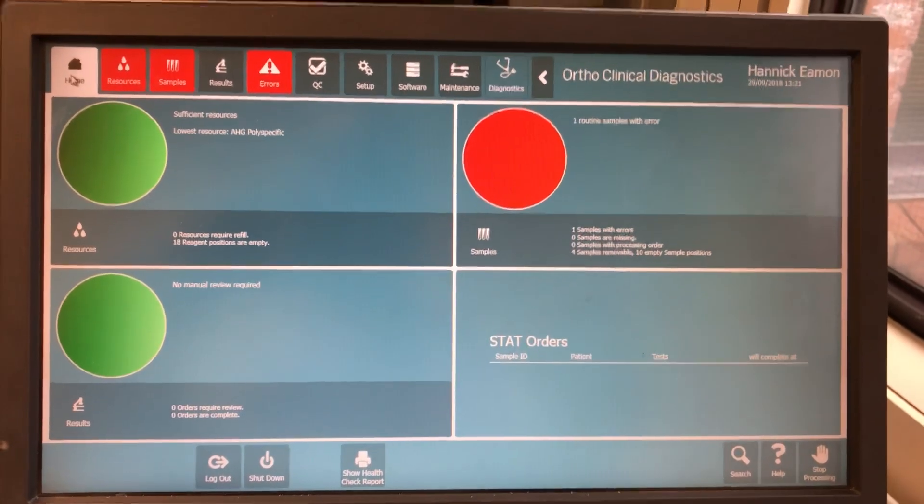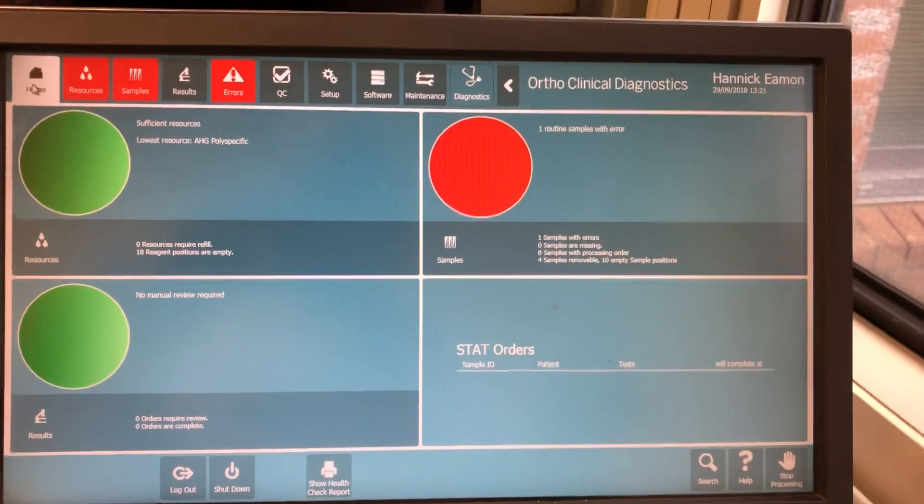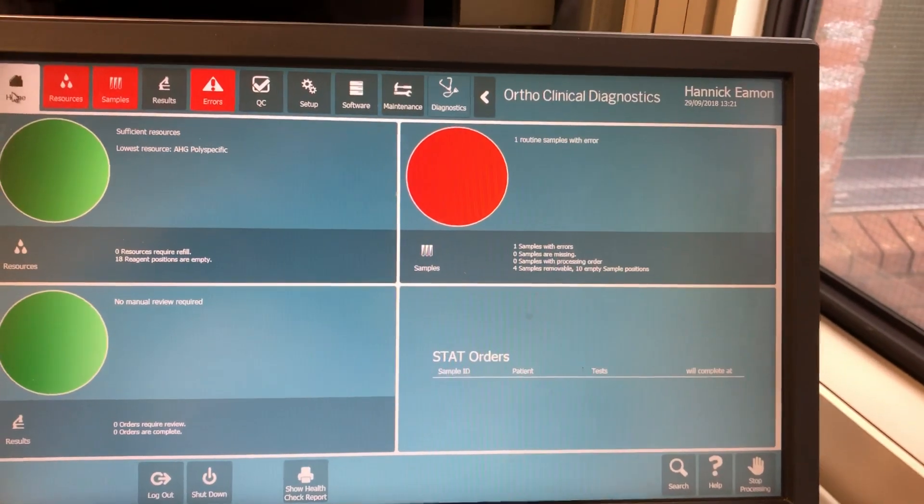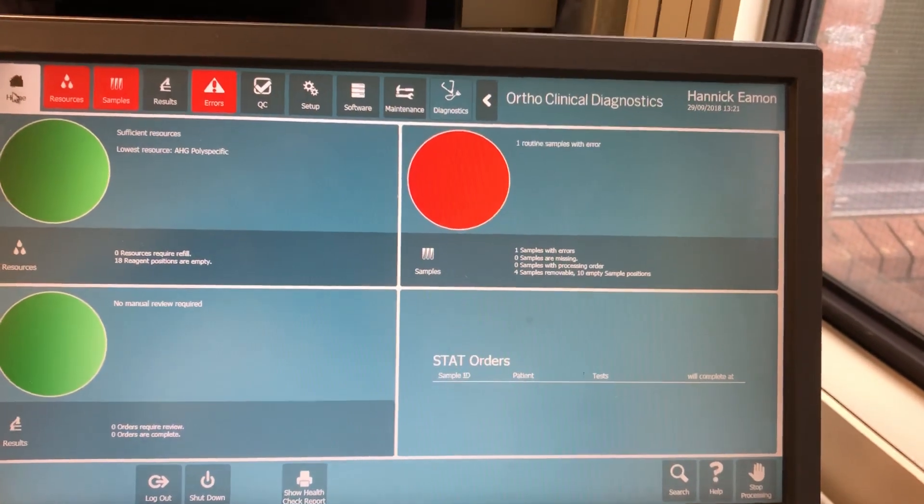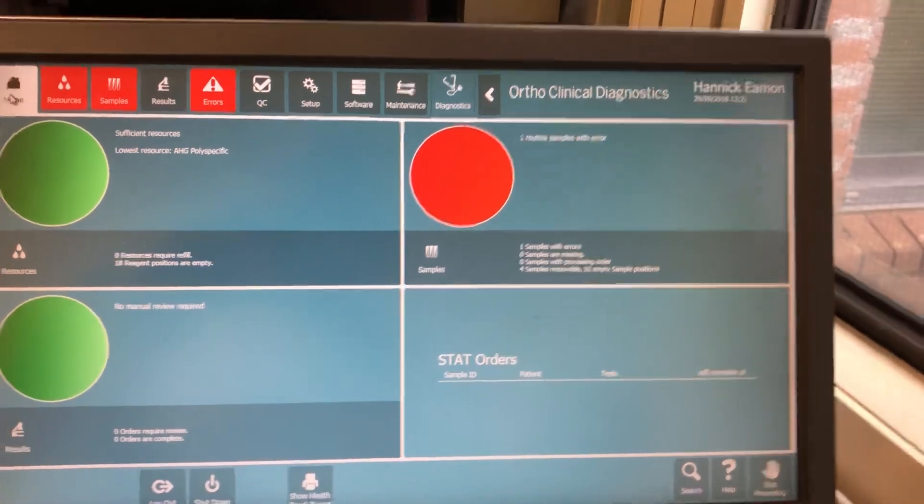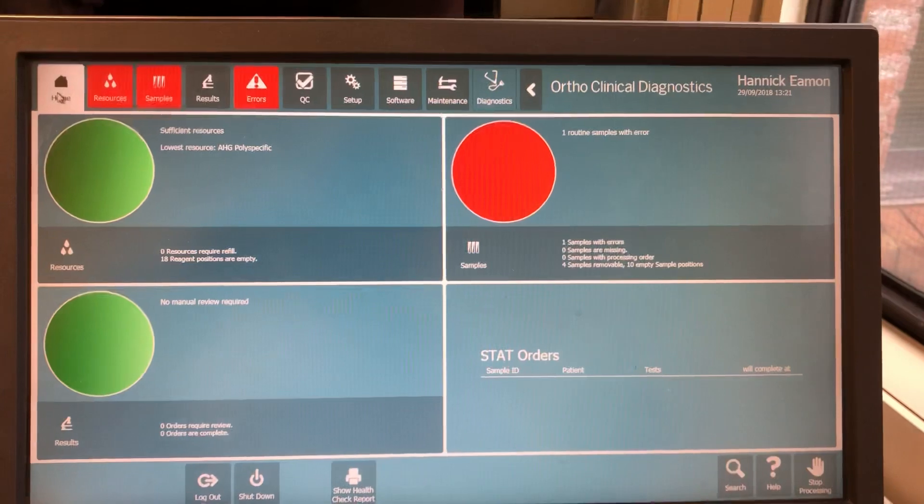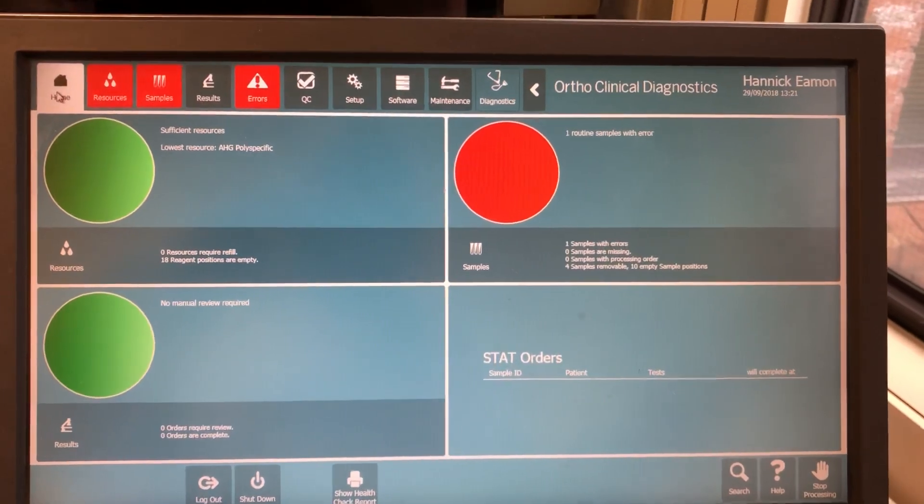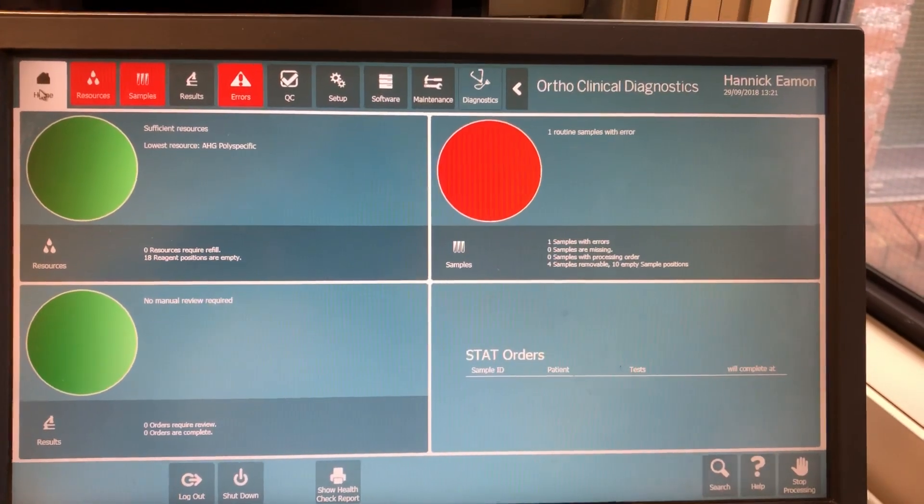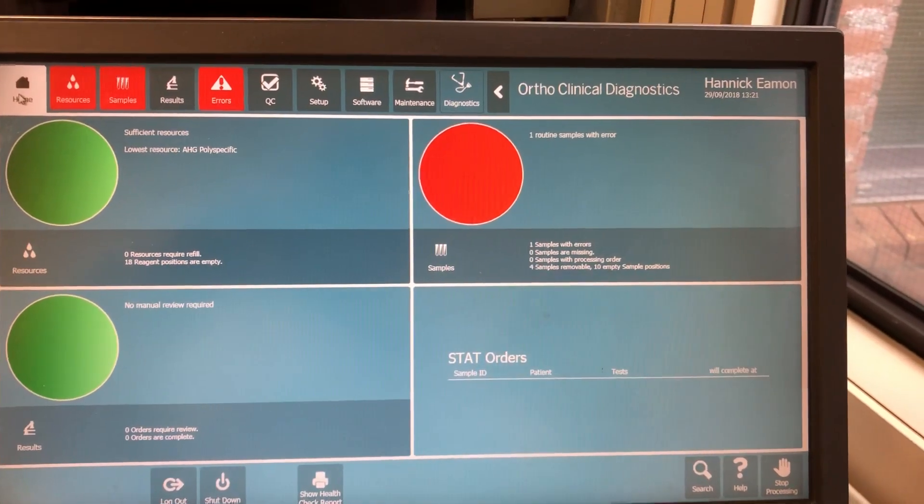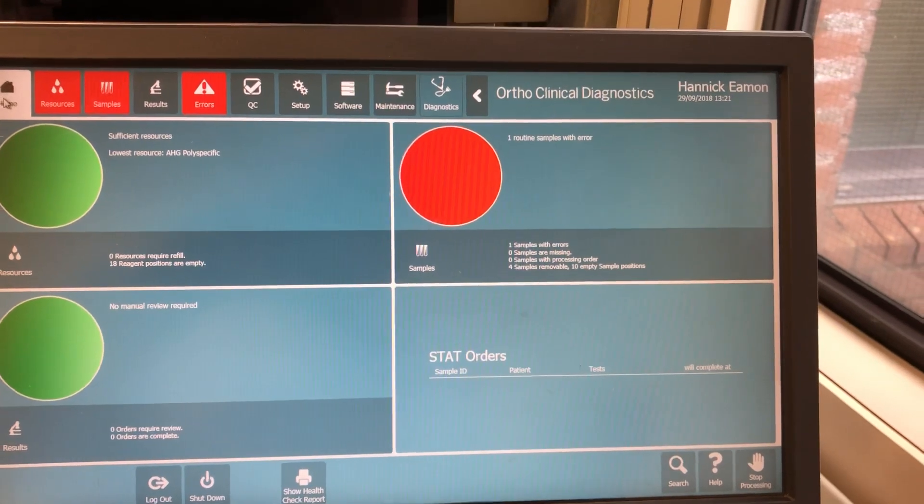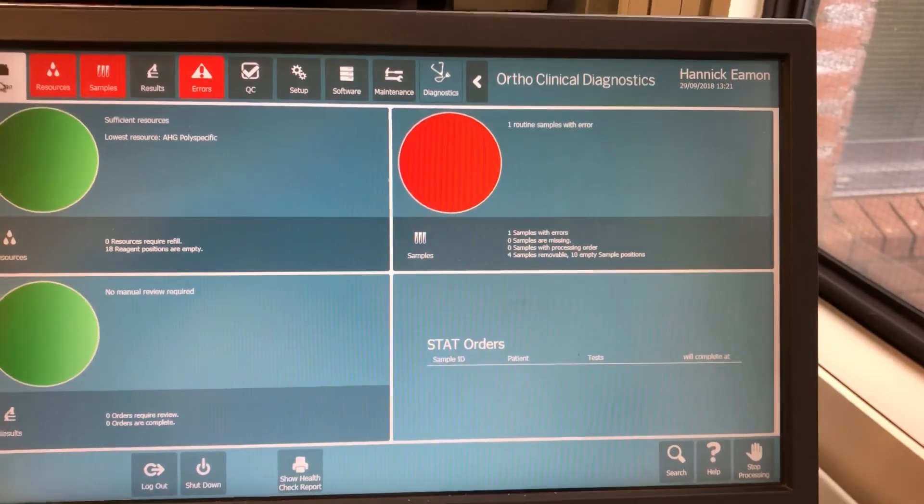The first one is that the interface may not be running. Second reason is your network might be down so the comms between our laboratory information system and the vision isn't operational. And the other reason may be that the test has been aborted.